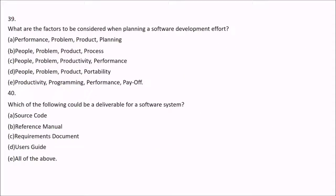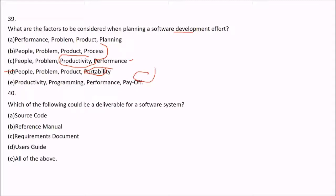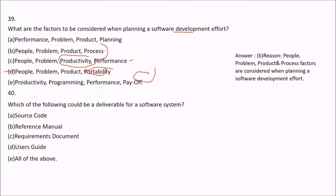Question 39: What are the factors to be considered when planning a software development effort? Option A is performance, problem, product, planning. Option B is people, problem, product, and process — this seems perfect. Option C is people, problem, productivity, and performance. Option D is people, problem, product, and portability — no. Option E is productivity, programming, performance, and payoff — no. The best answer is B: people, problem, product, and process — the four P's of software development planning.